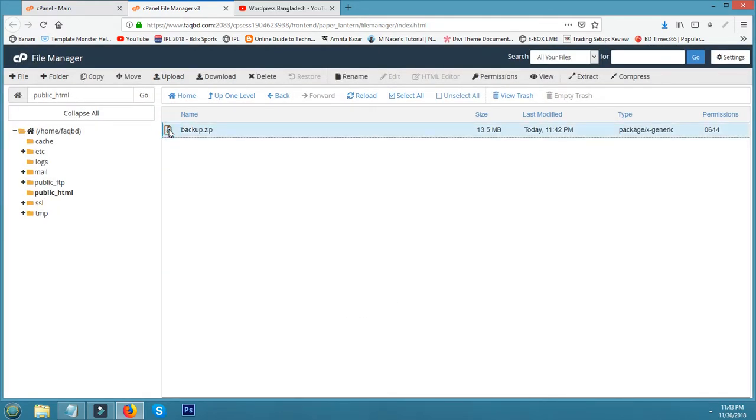Now this is my backup. Now I am showing how to uncompress. Click this zip file, uncompress or extract.